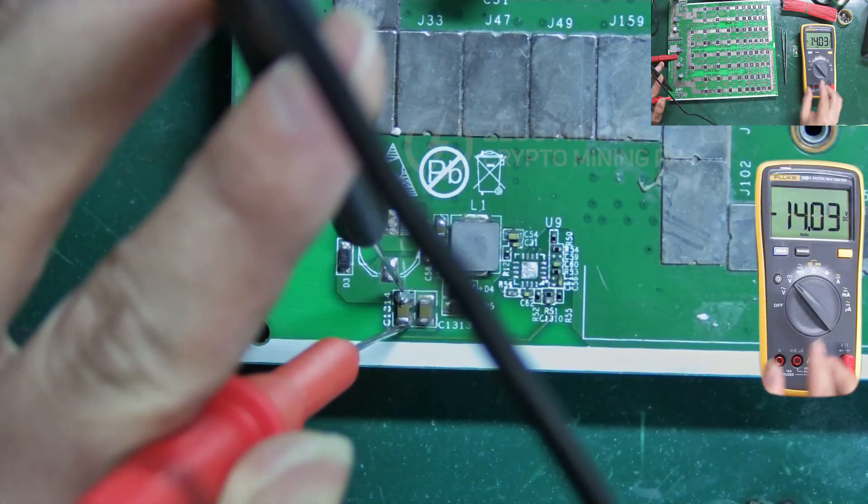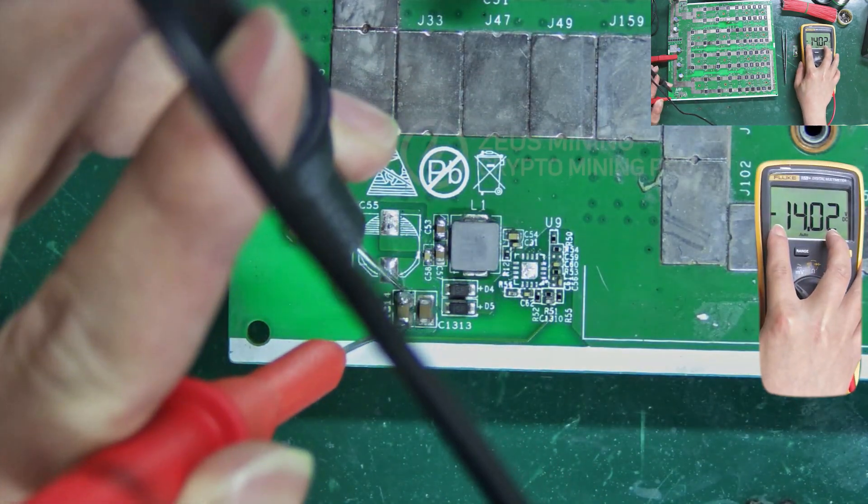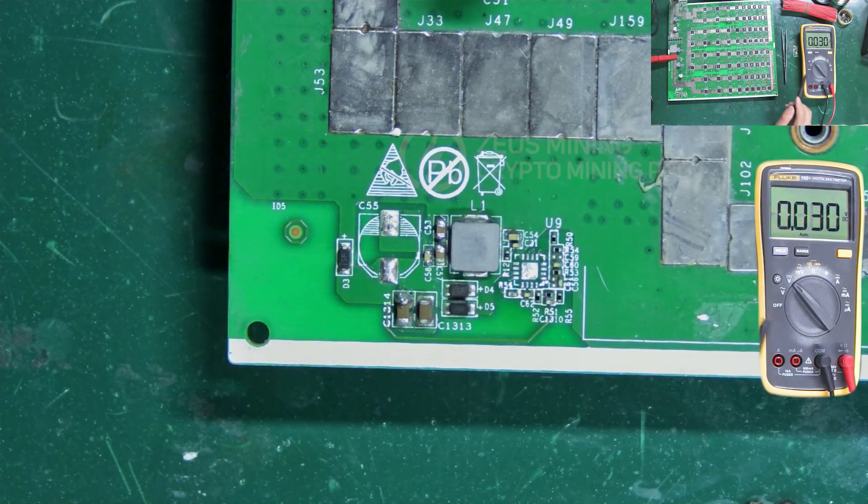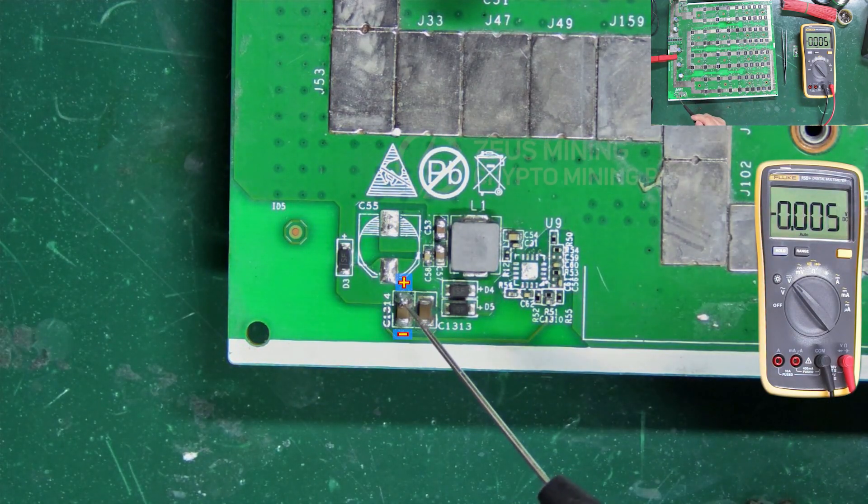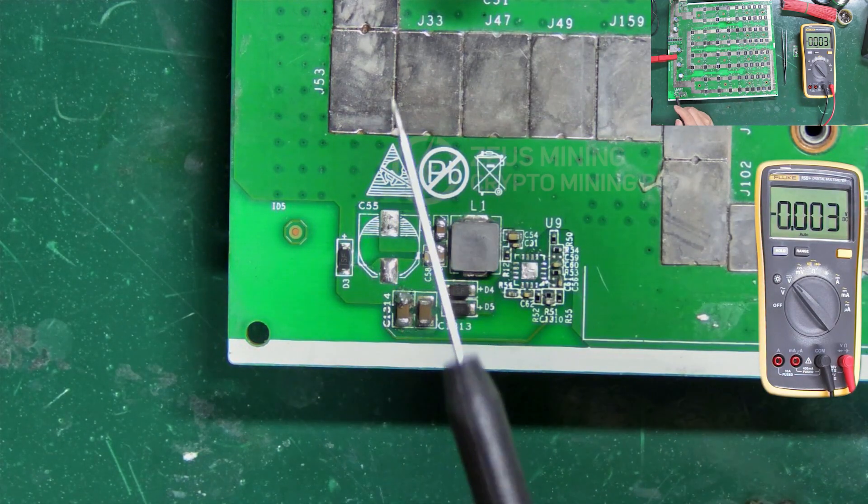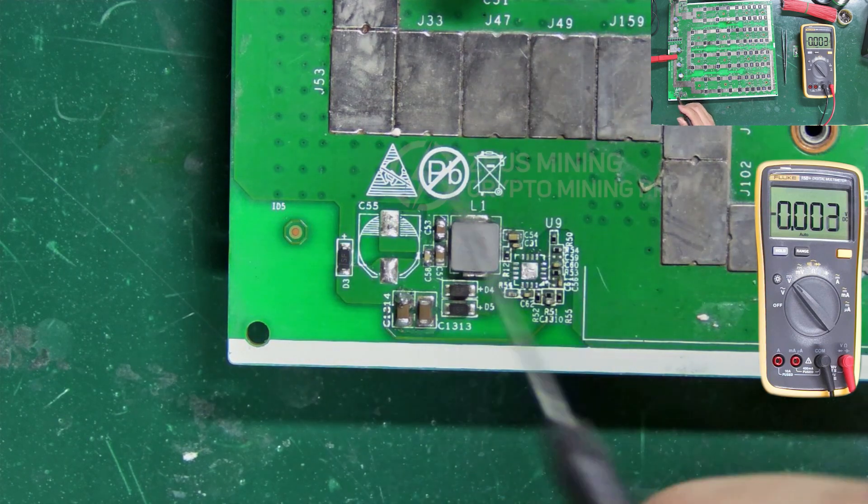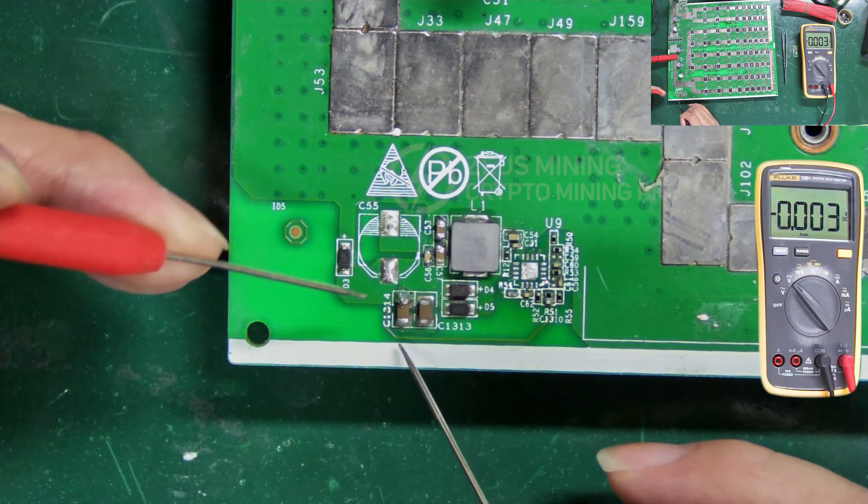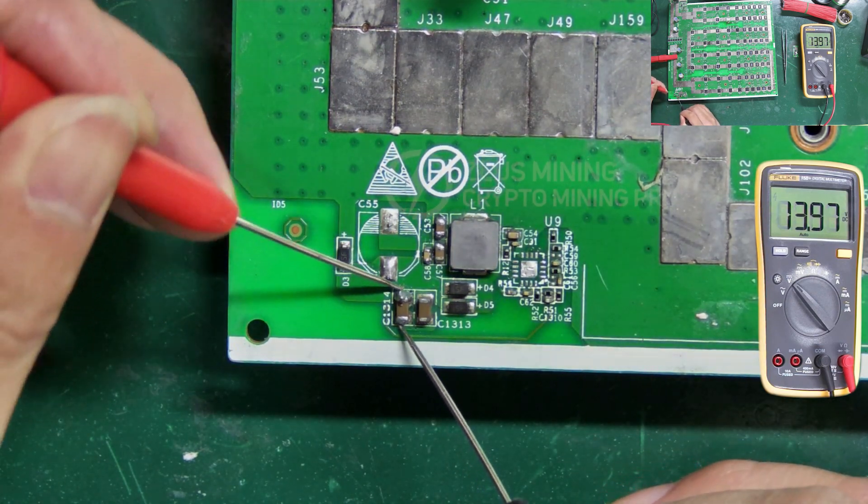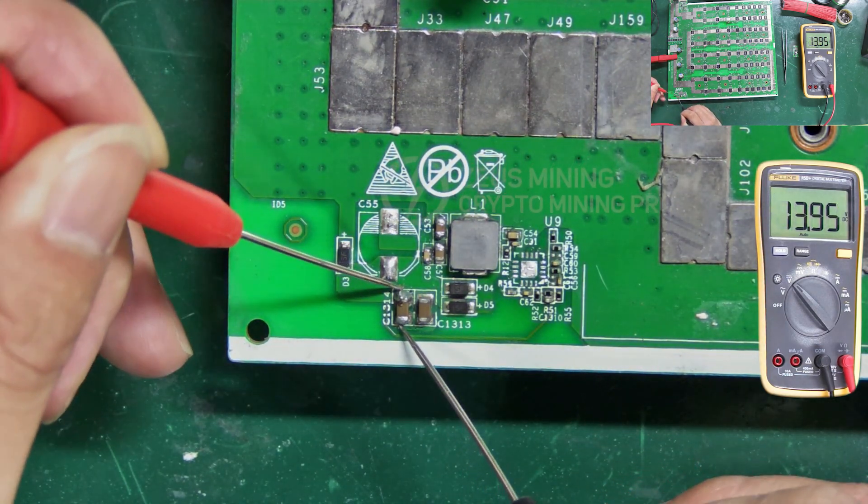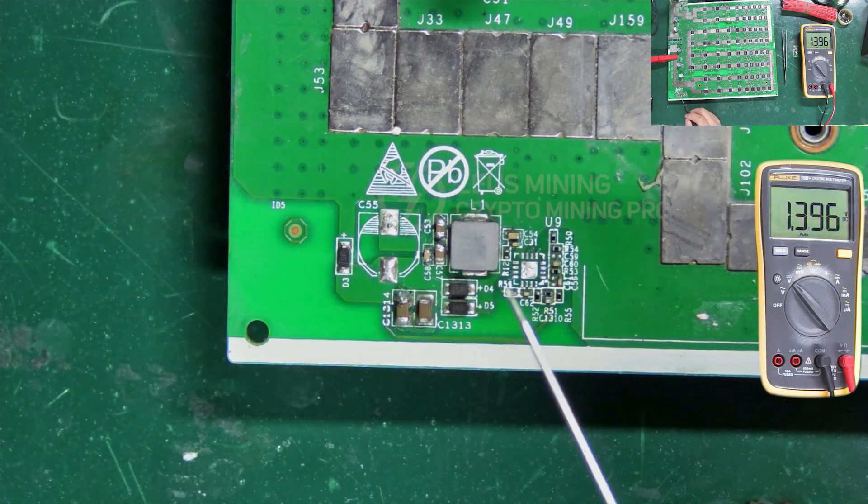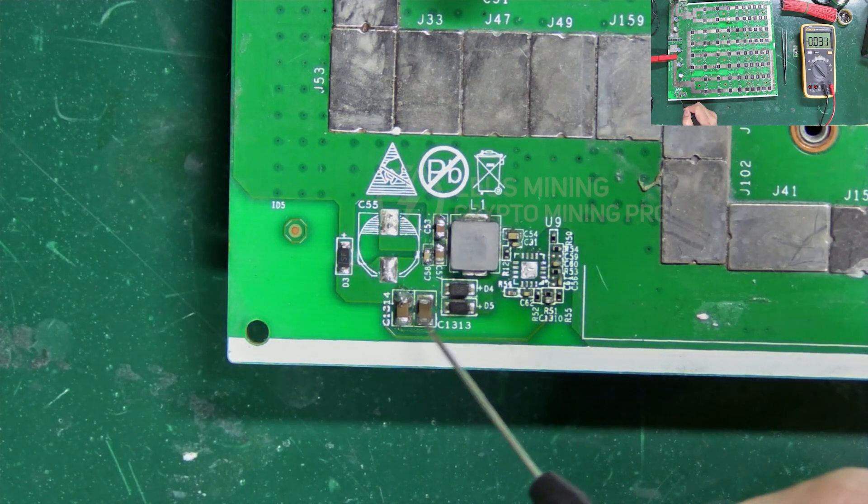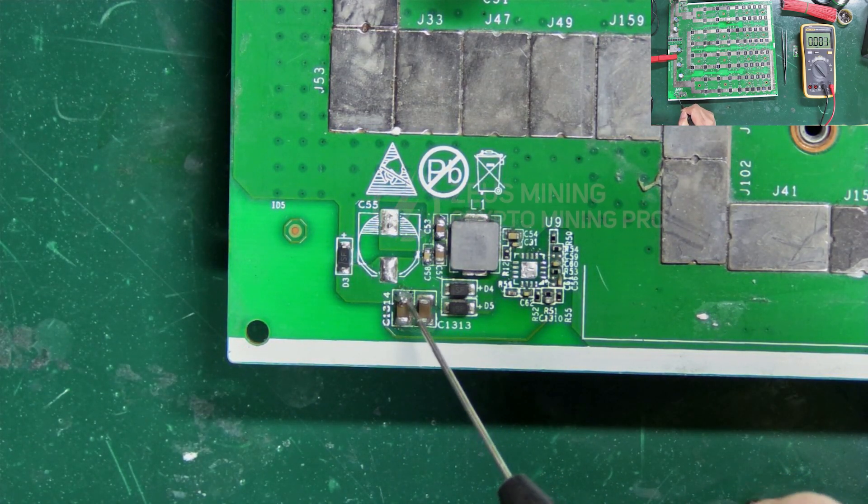The result shows minus 14 volts, indicating the positive pole is on this side. Swap the probes to verify. Now the multimeter doesn't show a negative sign, so the positive pole is indeed here.